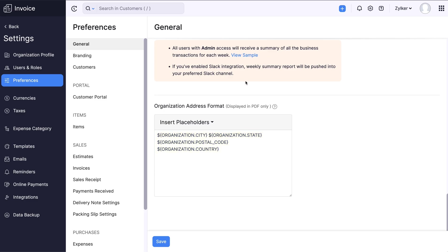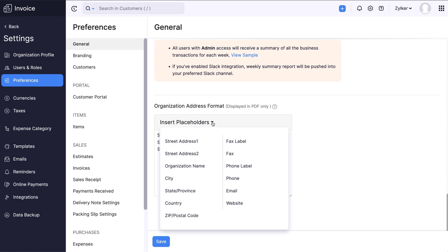For example, this denotes your current city, this your current state and so on. Each one of these is called a placeholder. They represent different parts of the address you enter. You can either choose to add more placeholders by clicking Insert Placeholders drop-down